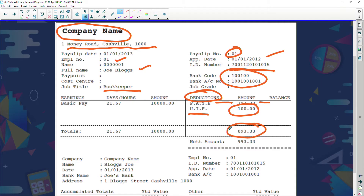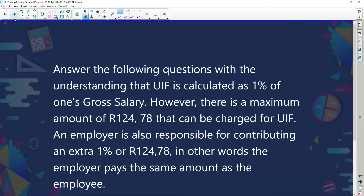Joe's total deductions are R893.33. Now let's look at UIF. UIF is calculated at 1% of one's gross salary. However, there is a maximum amount of R124.78 that can be charged for UIF. Additionally, the employer is also responsible for contributing an extra 1% — matching either 1% of salary or R124.78 — so the employer pays the same amount as the employee.